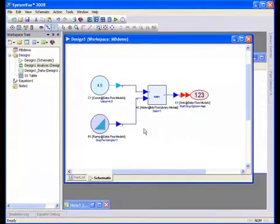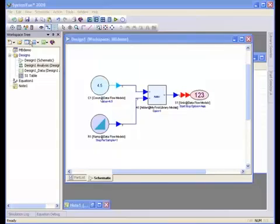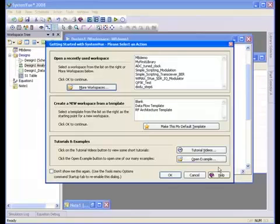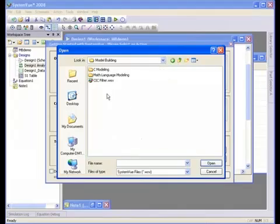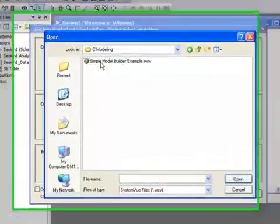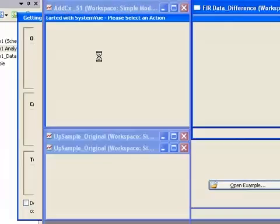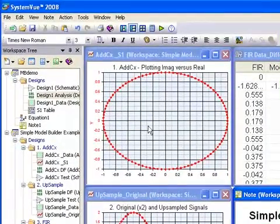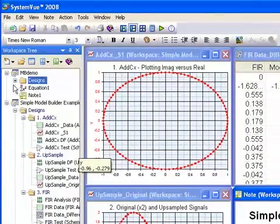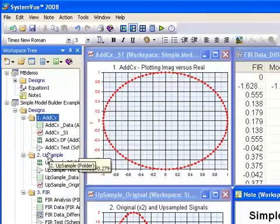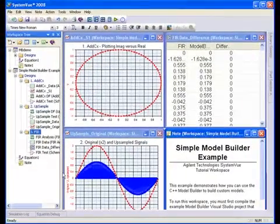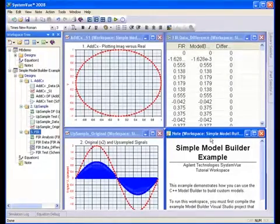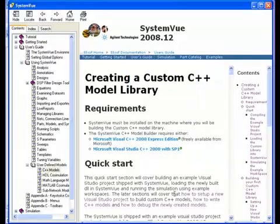that briefly. Under examples, if you go to Model Builder C++, Simple Model Builder Example, you'll see an example that has a complex adder, an upsampler, and an FIR filter. Each of these is described in more detail in the tutorials in the help manual.